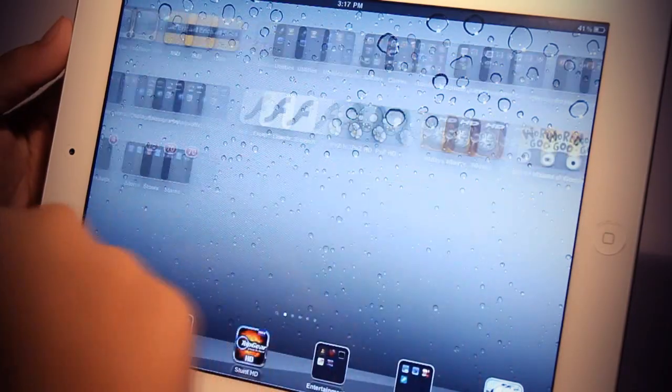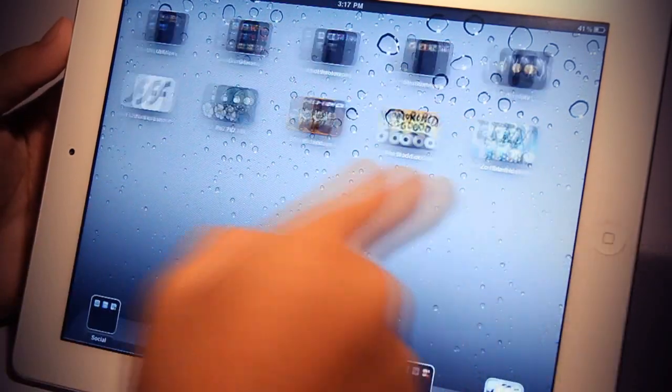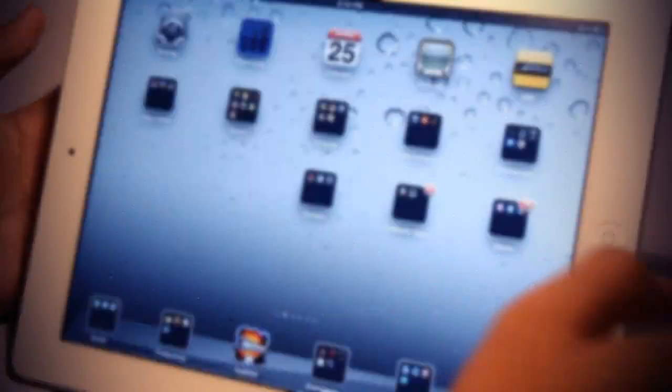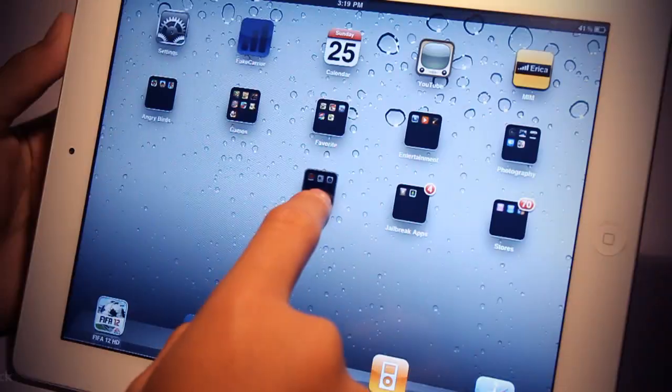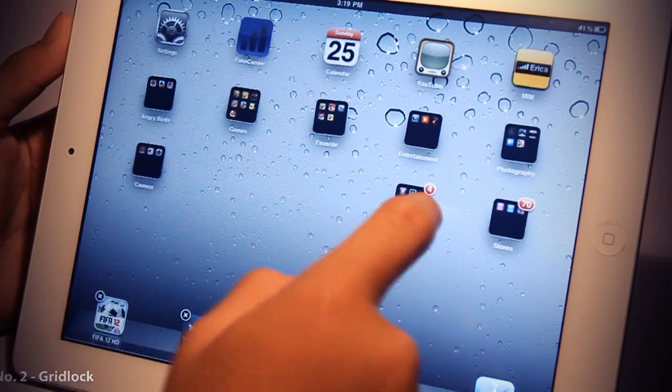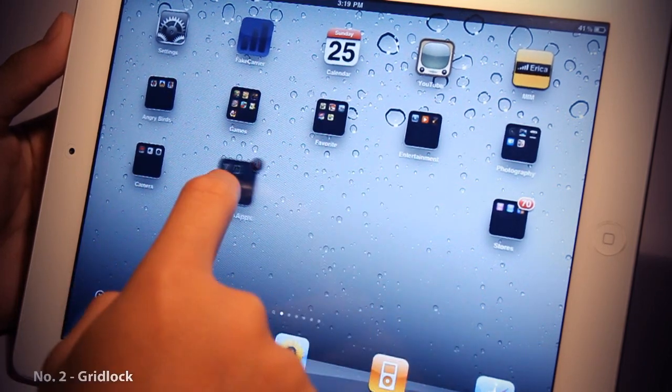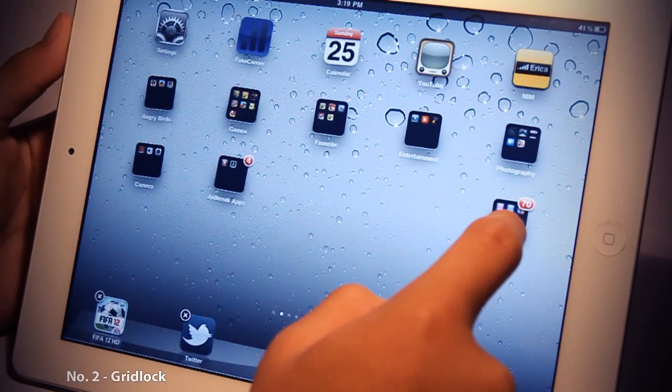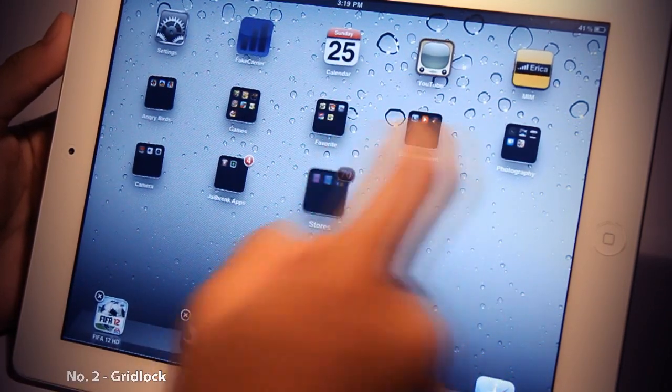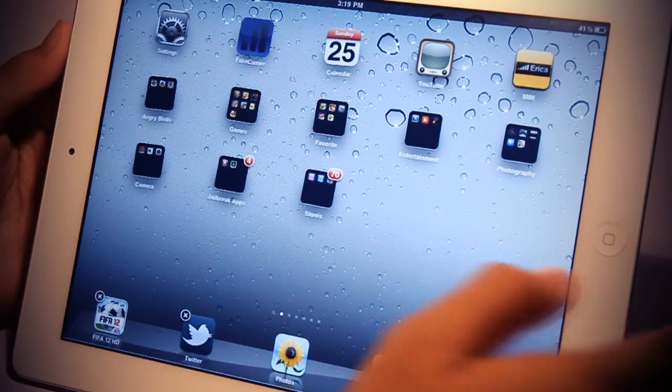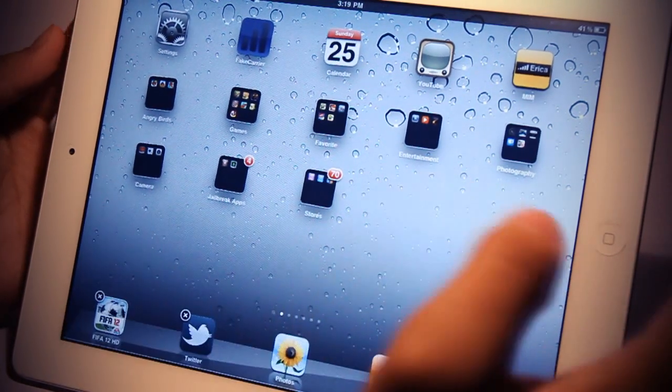You can find Infinidog on the Cydia App Store for only $0.99. My second favorite Cydia tweak has definitely to be Gridlock. Gridlock allows you to freely position your apps on your springboard anywhere.